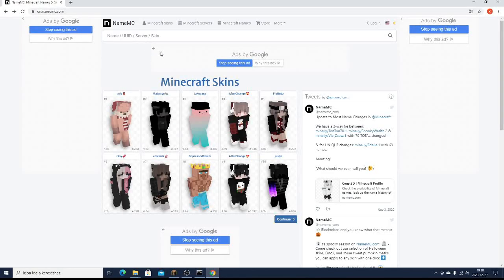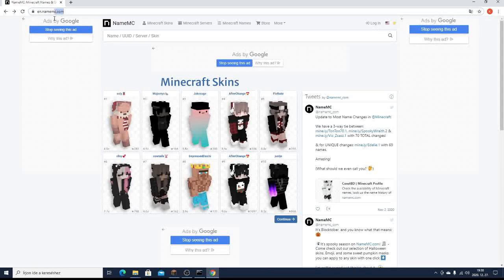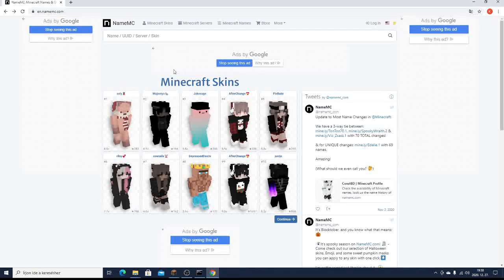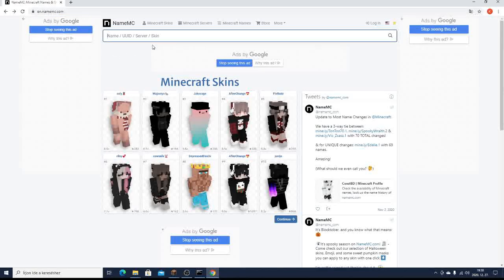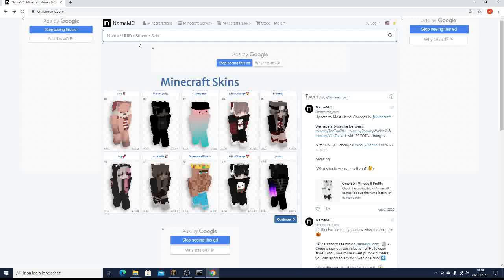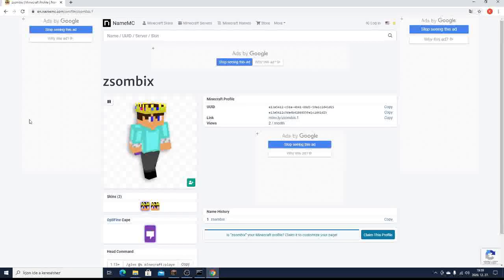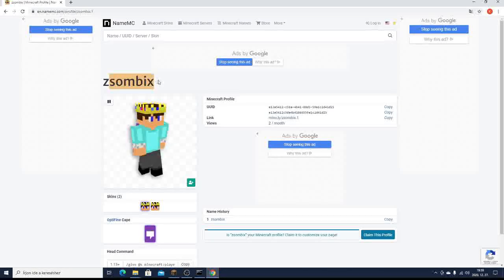So basically, if you go to this website called namemc.com, then if you have an official Minecraft account, you just type your username here. My name is zhombix, so I'm gonna type zhombix here. Click search. And here is my Minecraft username.